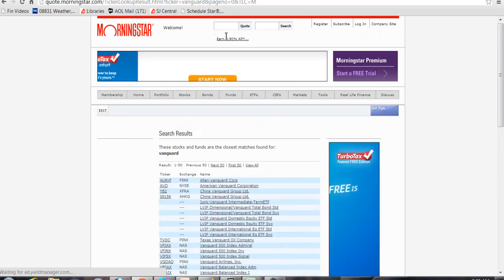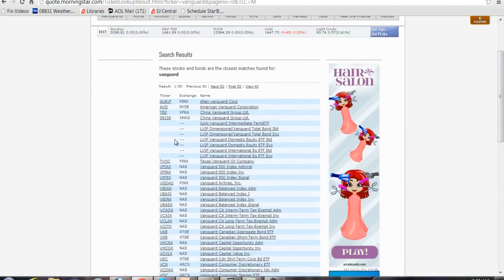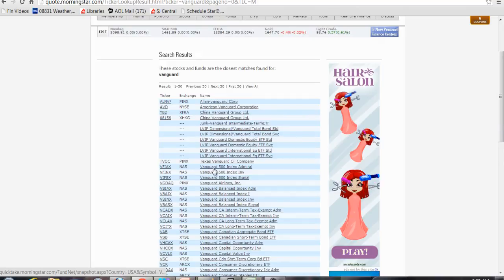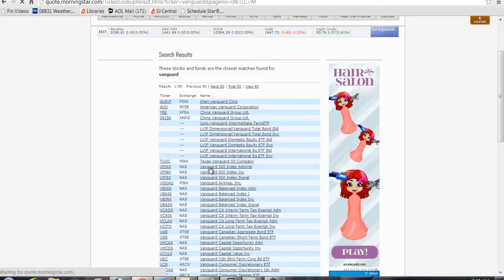If you know the ticker for your mutual fund you can do that. Here I'm going to look at the Vanguard 500 Index Admiral Fund, and you can see over here it tells you what the ticker is, the ticker symbol.